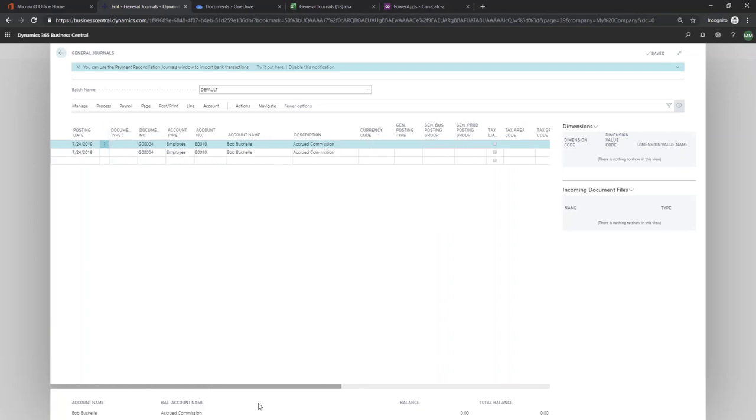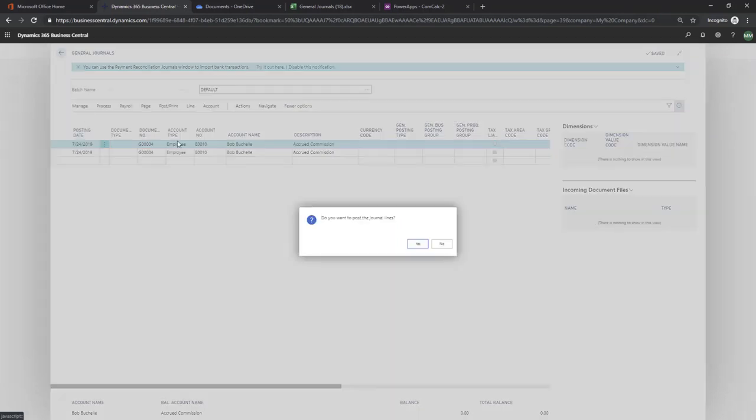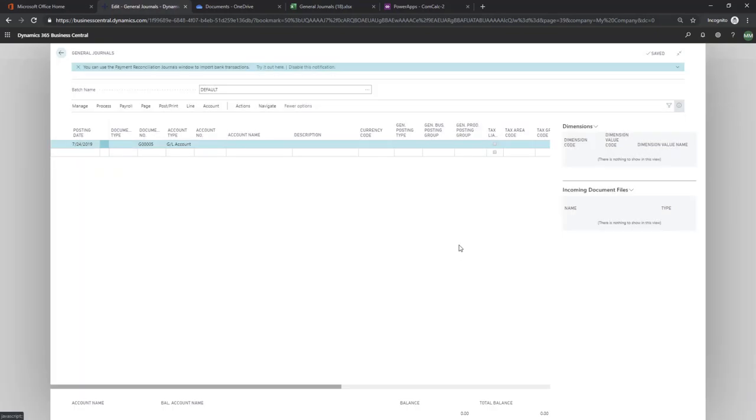So we're good to go and I can post this. You want to post the journal lines? Post it. Great.